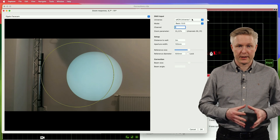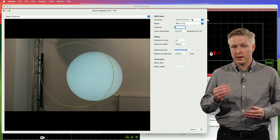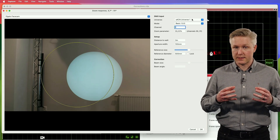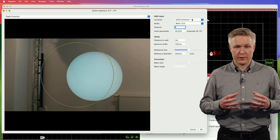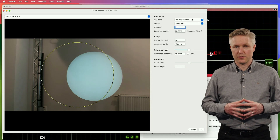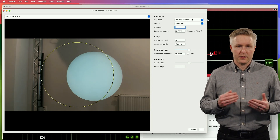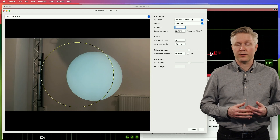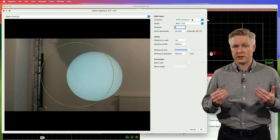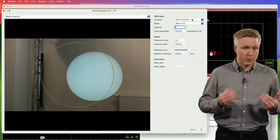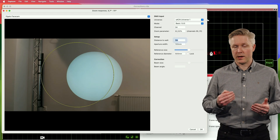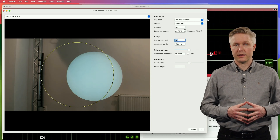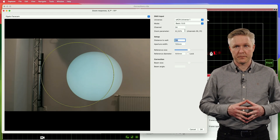Starting with the Setup section, we need to make sure that we have the DMX settings for the fixture properly set up. This includes which universe to get the DMX from, which DMX mode the fixture is in, as well as the DMX channel that the fixture is patched to.